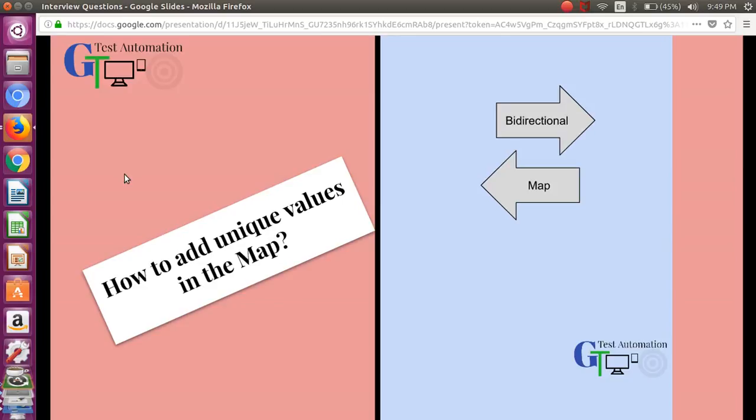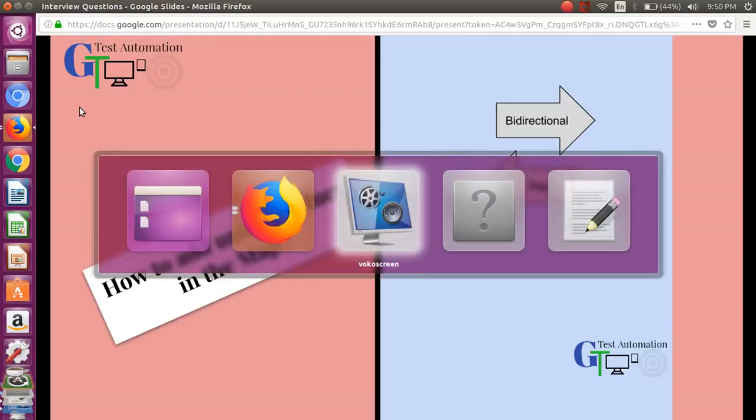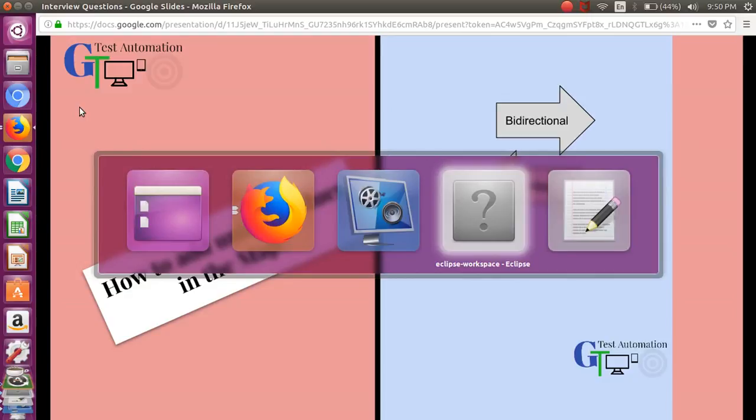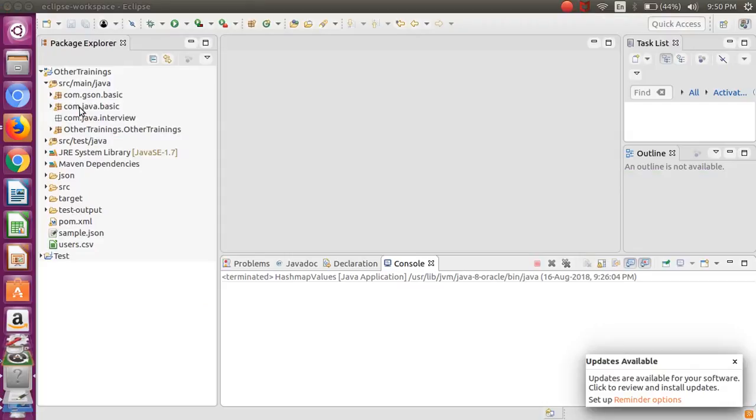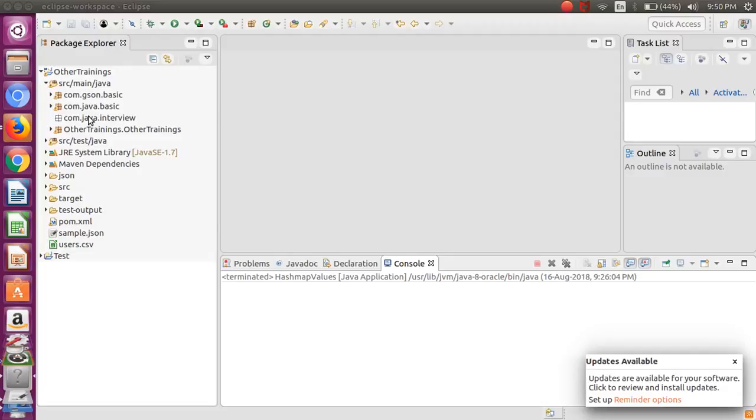So let's see how we can do this practically. I will just go over to my Eclipse project and we will create a reproduce this particular problem statement, then we will find out the solution. I'm just going to create one particular class.